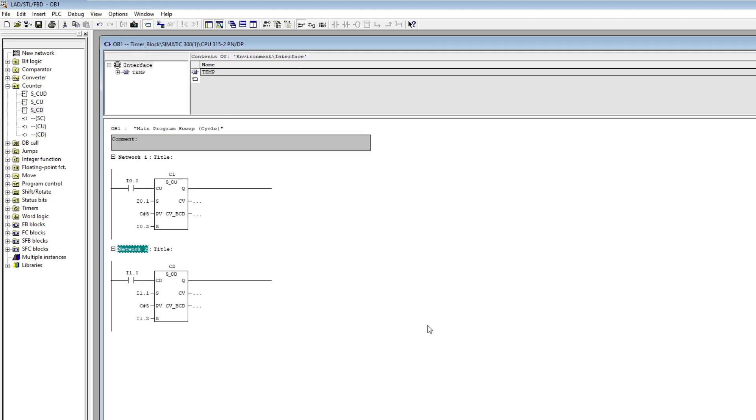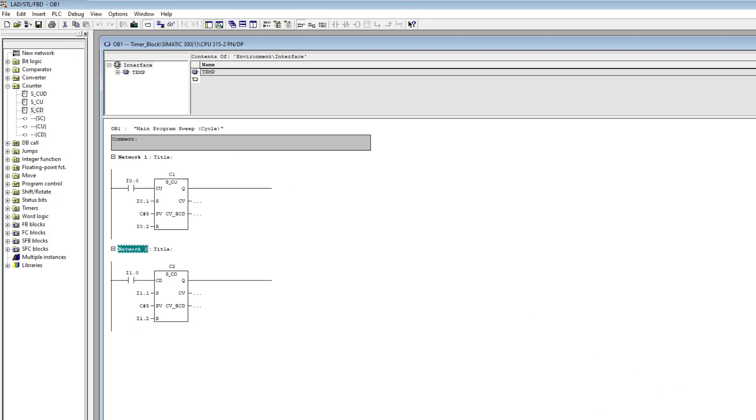CV is a real value that keeps track of how much the block has counted up for. We could add a tag here but I will leave it open. Simatic Manager will show how much the block counted up for anyway.